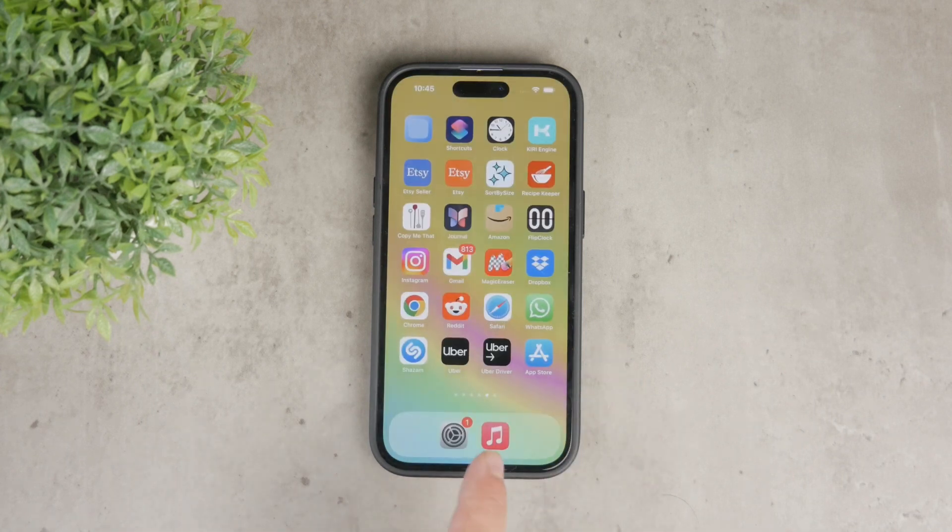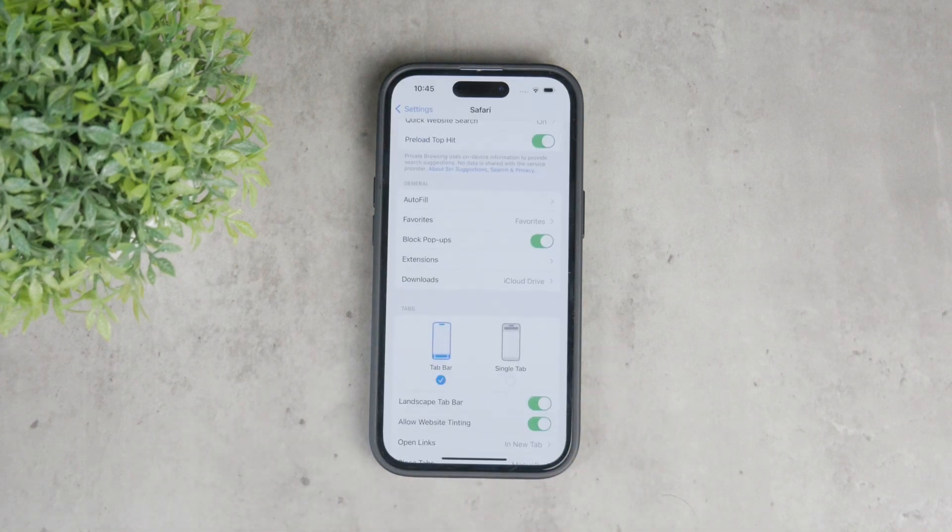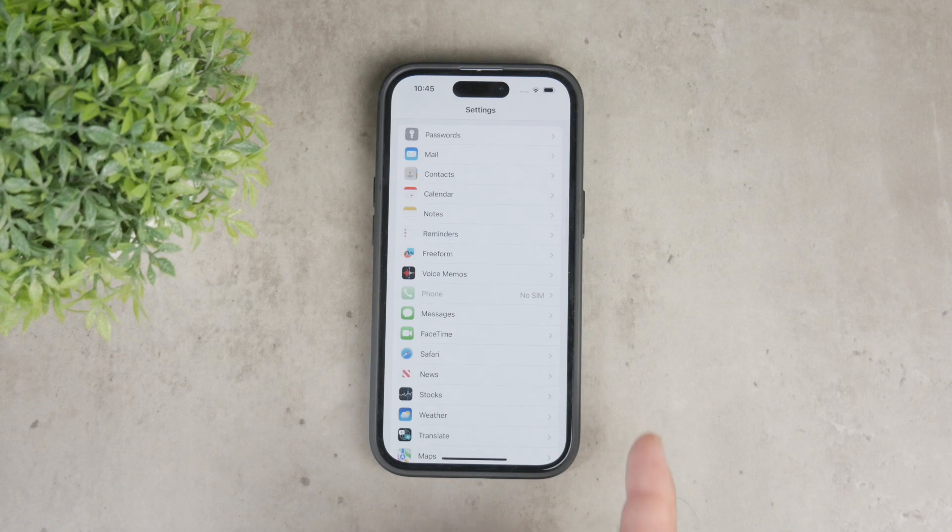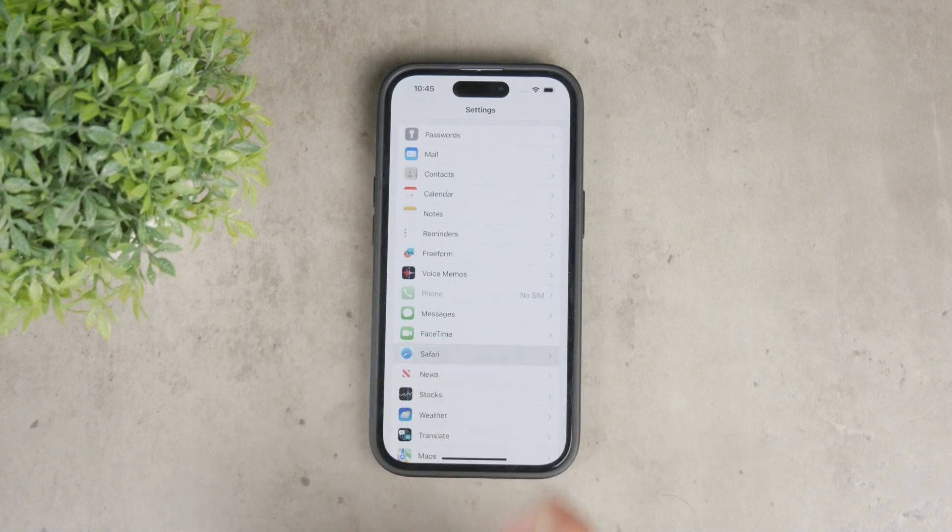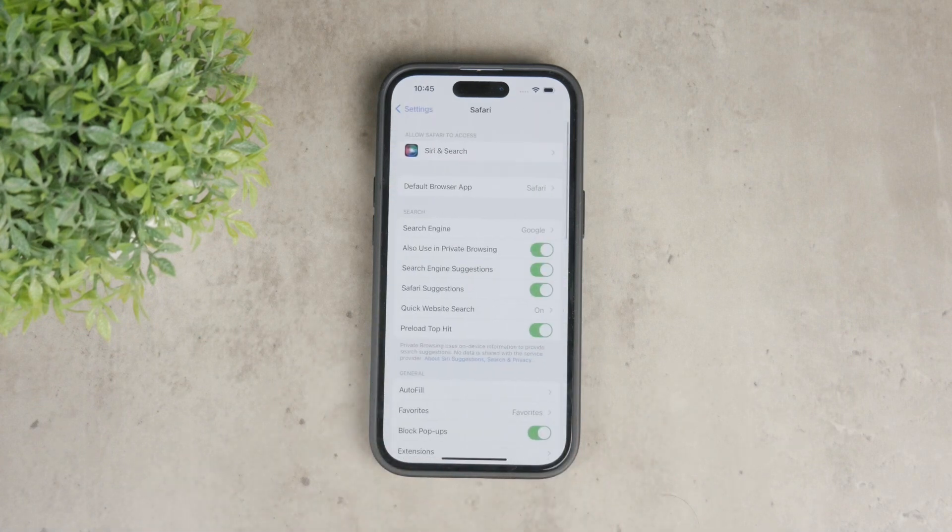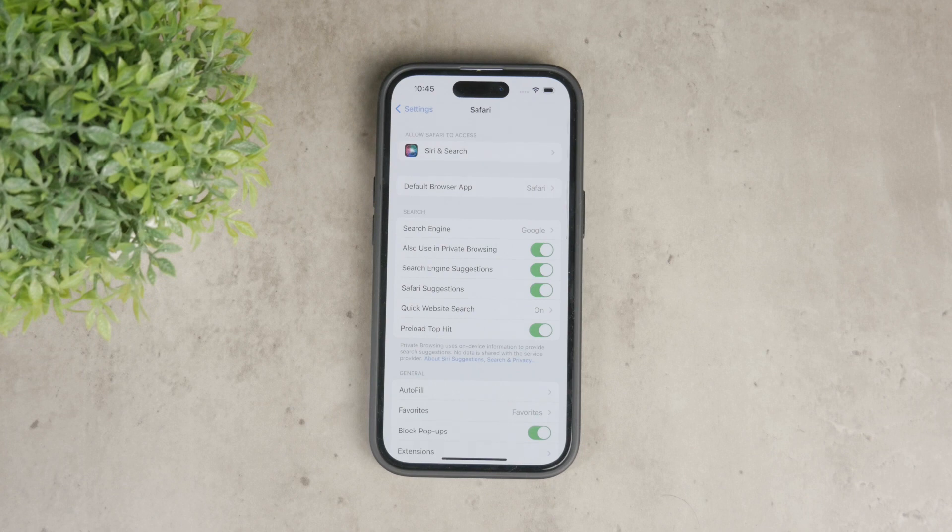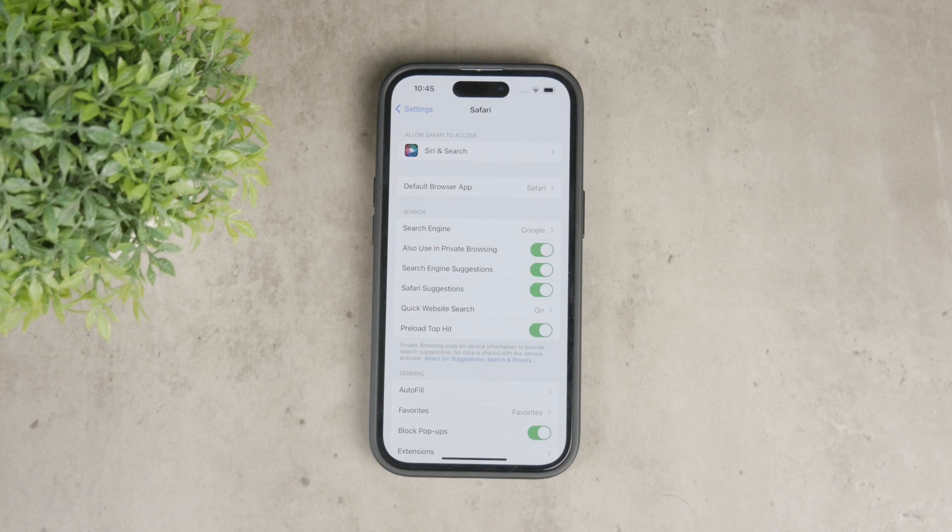First, you'll need to access the Safari settings on your iPhone. To do this, open the settings app and scroll down until you find Safari. Tap on it to enter the Safari settings menu and this is where you'll manage all the settings relating to your browsing experience.